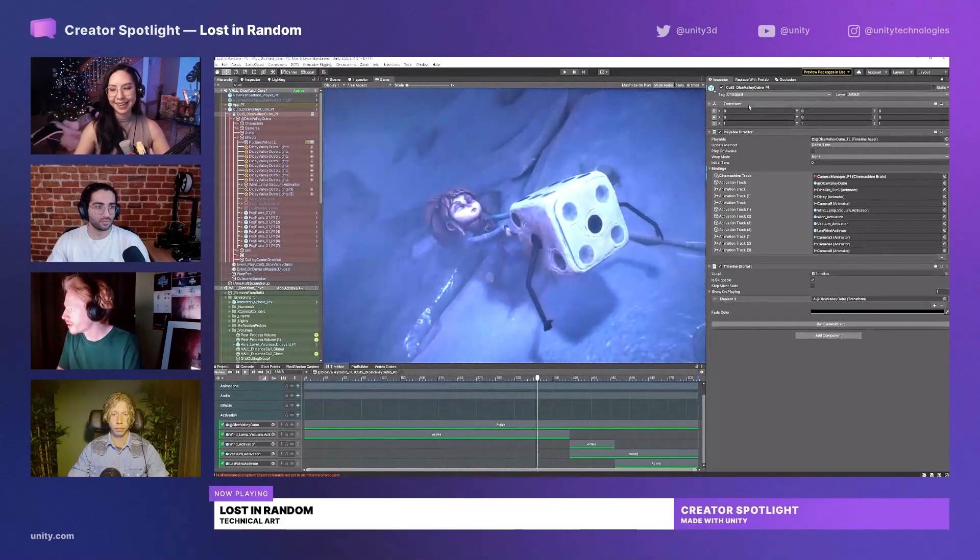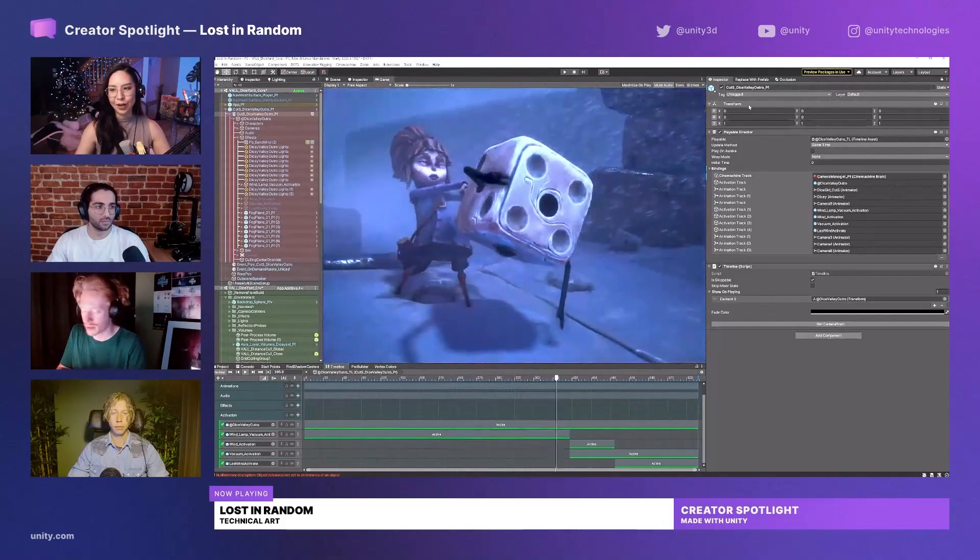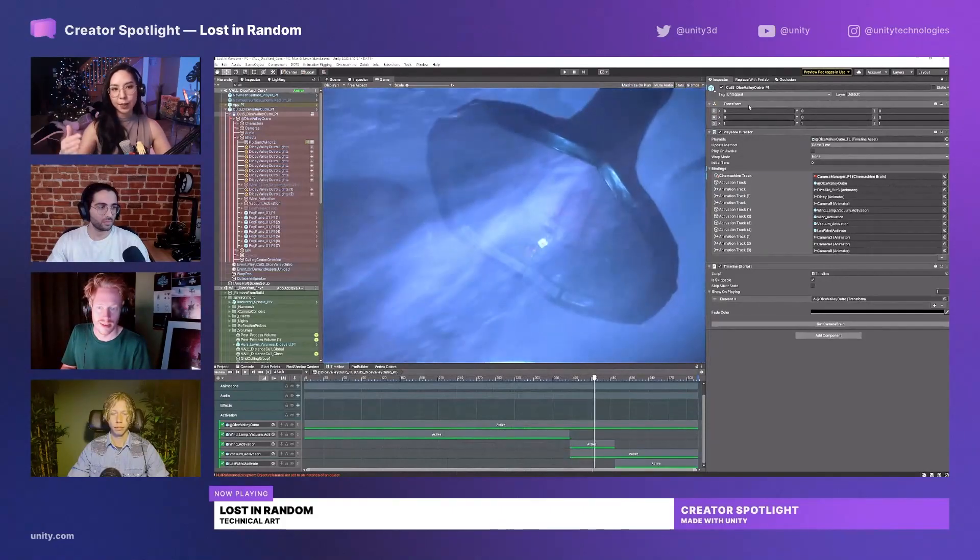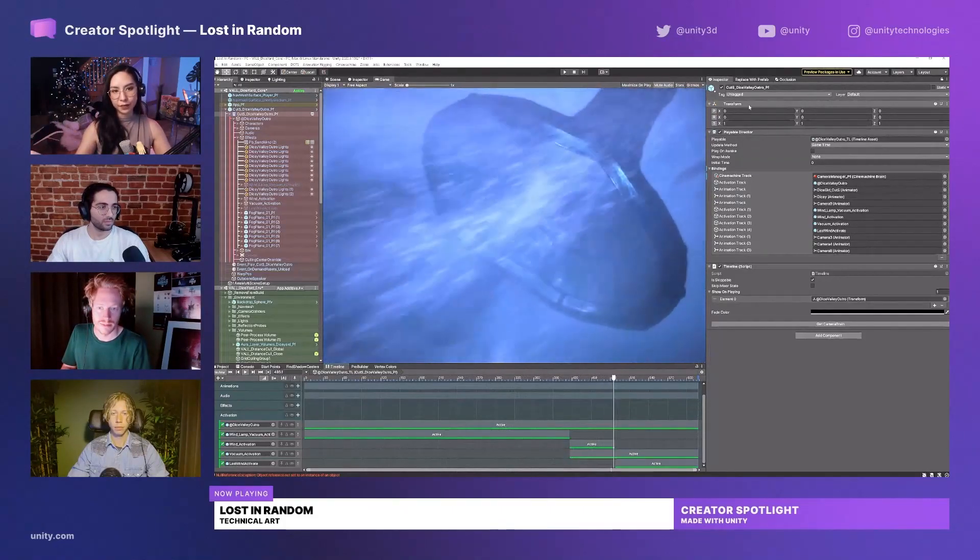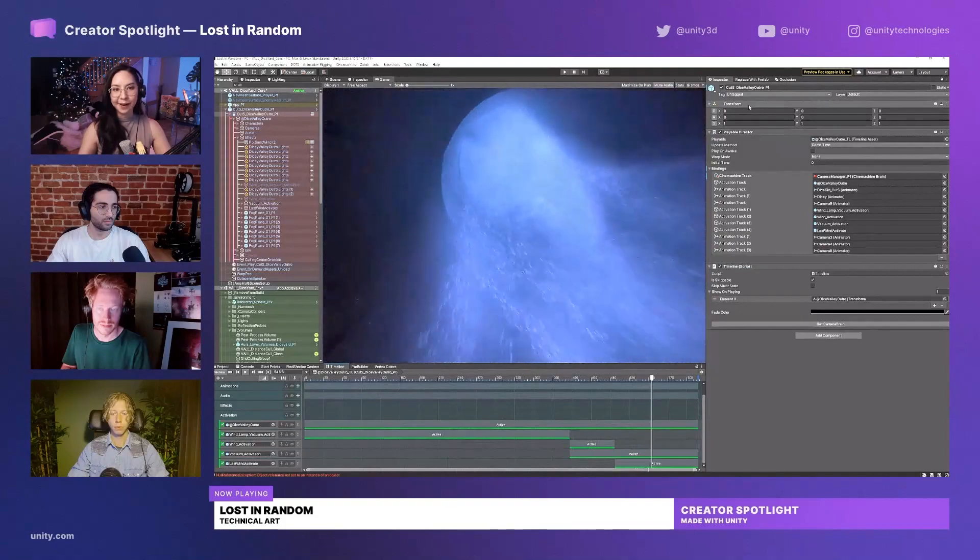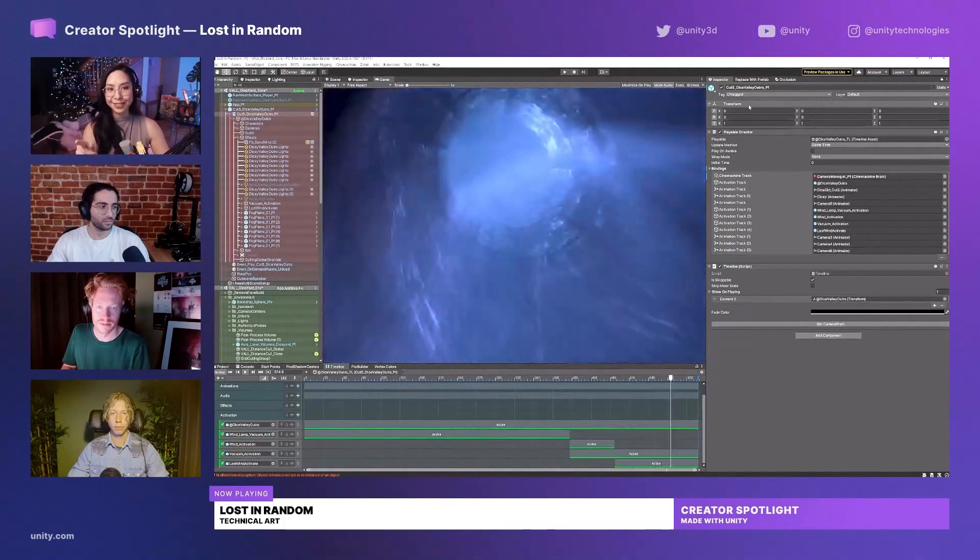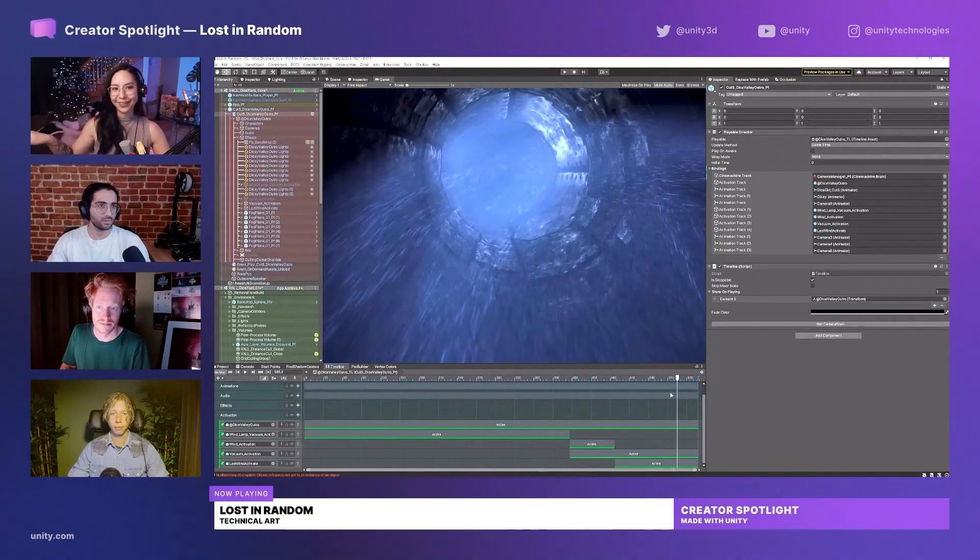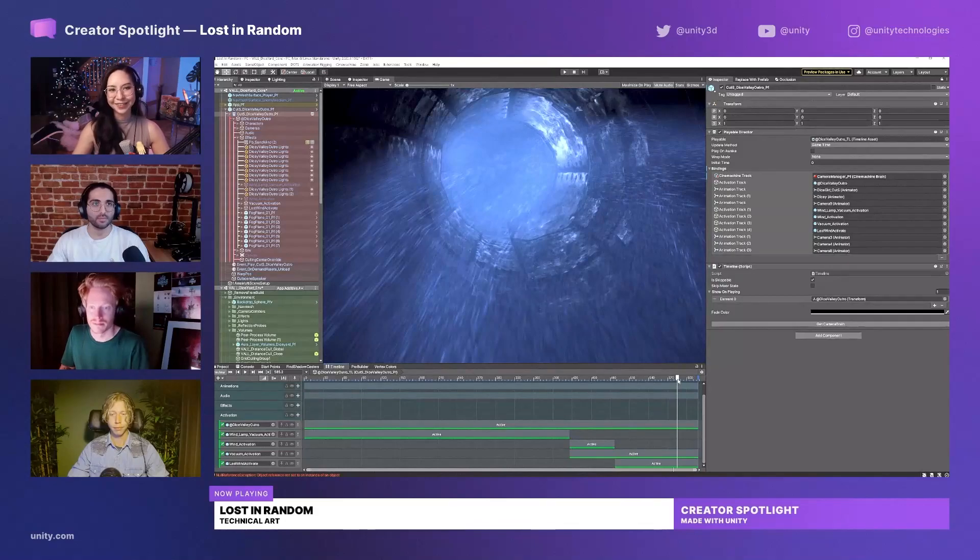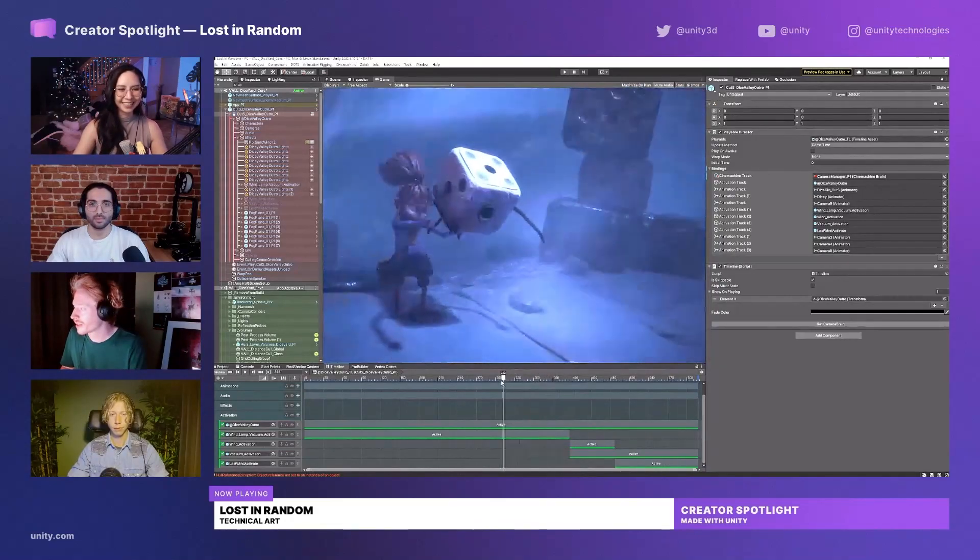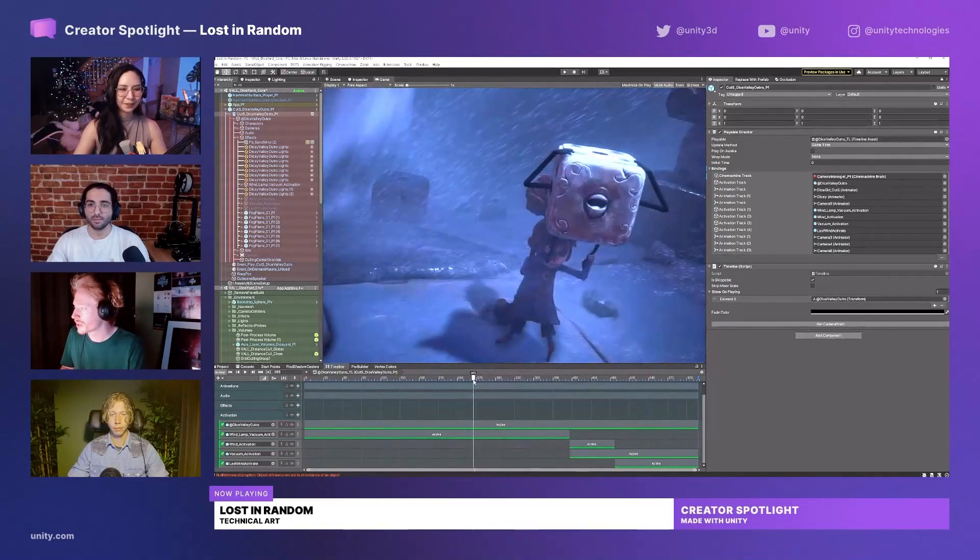I know we originally wanted to actually have Matthias on the stream because he has a lot of knowledge behind the camera system, how to use Cinemachine virtual cameras and stuff like that. If you guys are interested in that, maybe that can be a dev talk that we can work with you guys on in the future. That would be kind of cool. Yeah, absolutely.